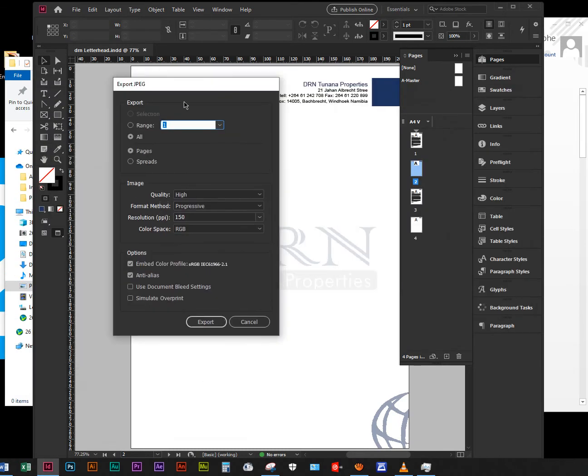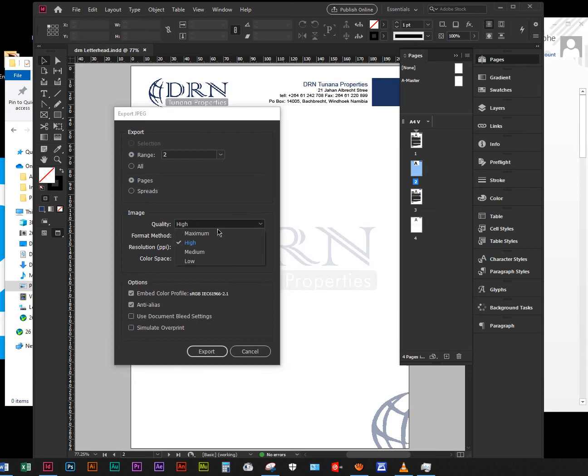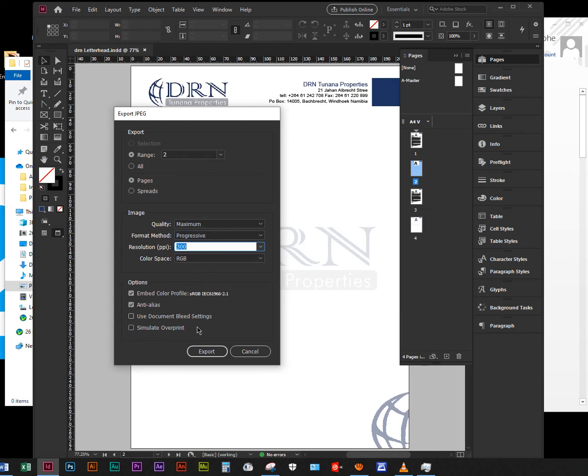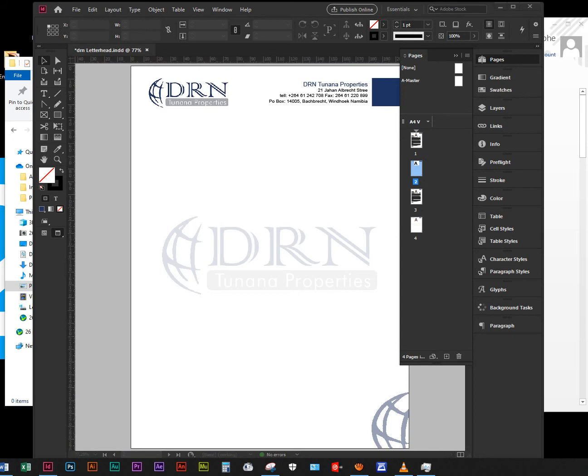Make sure everything is the way mine is. This dialog is going to pop up. The range is Page 2 - I don't want to export all of this. The quality I'll make sure is Maximum Progressive. Resolution can be 300, RGB is fine. Make sure this looks like this and then you say Export.